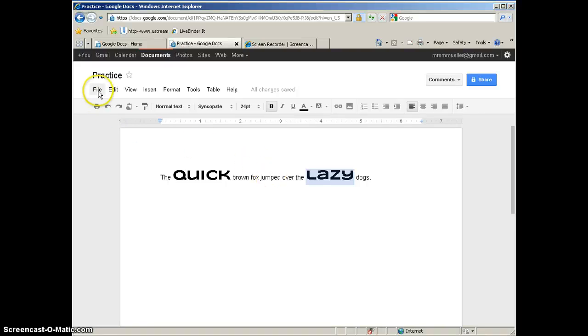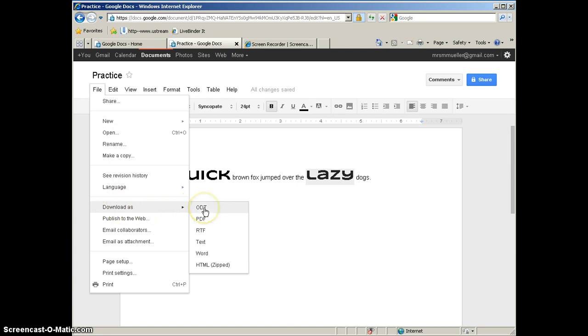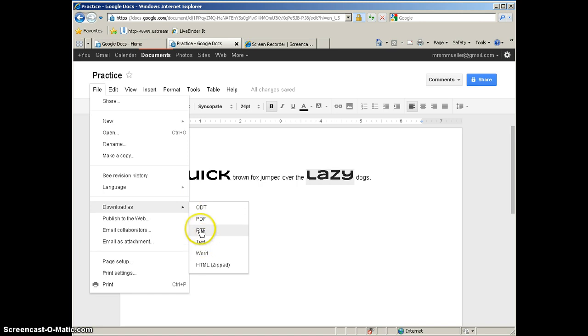So we are going to go to the file menu, and we are going to choose download as and look at your options. You can download as an OpenOffice document, as a PDF, as a rich text file, as just a text file—and with rich text and text, a lot of times you will lose the formatting that you have done, so just keep that in mind—you can download it as a Word file or as a zipped HTML file.